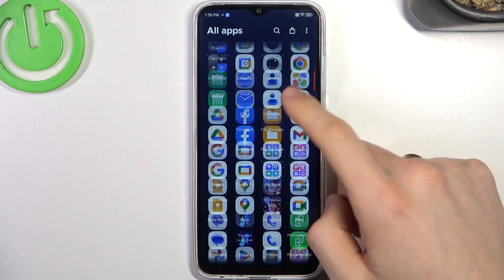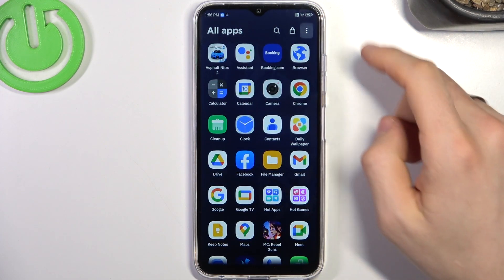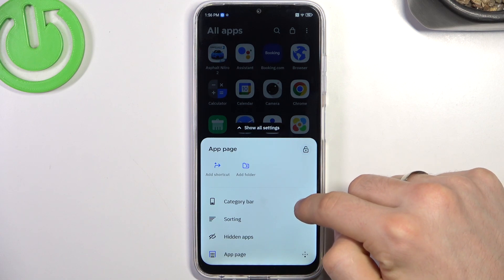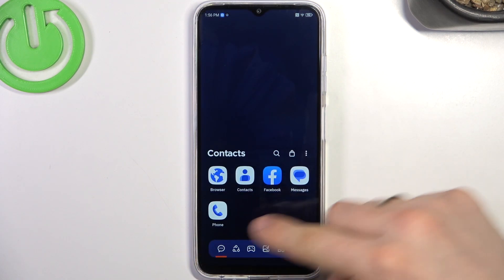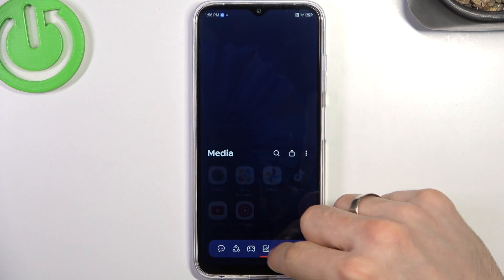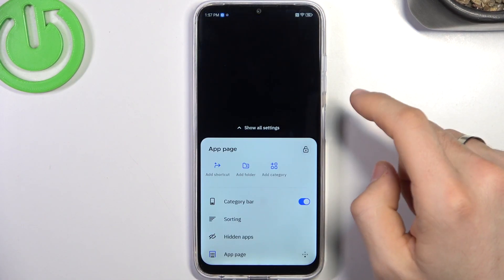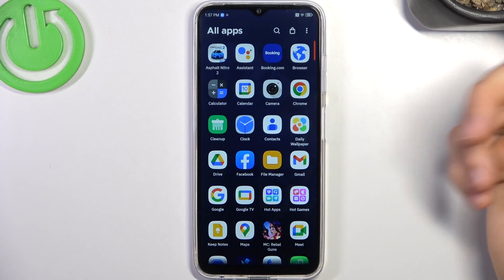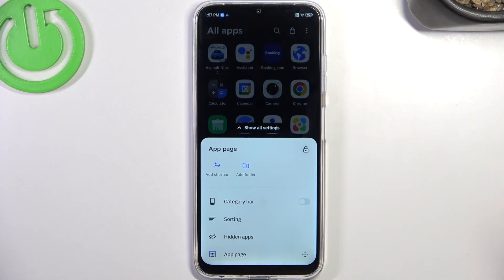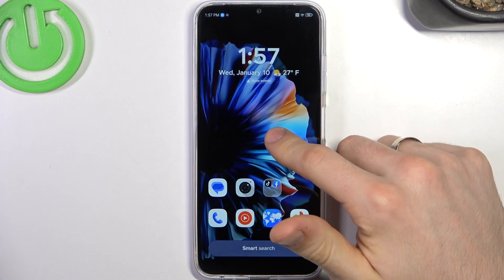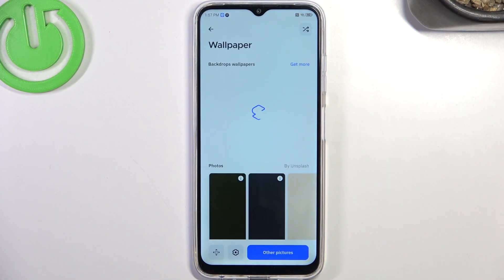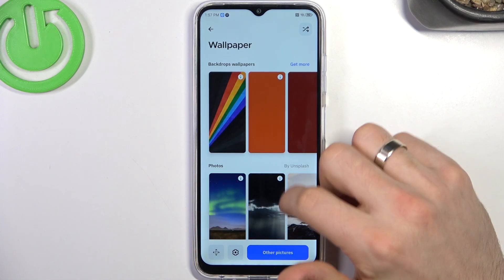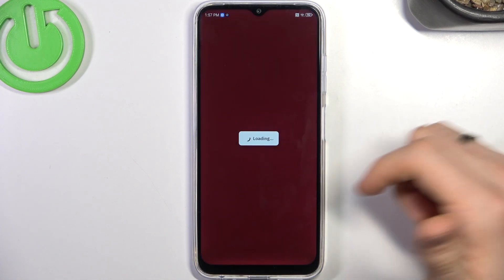Here we have a normal main menu like in other launchers. We have the ability to enable the category bar and all applications will be grouped automatically. We can also disable the category bar and use it in normal main menu mode. We can add shortcuts, folders, hide apps, and change the wallpapers using the greatest, most beautiful wallpapers you've ever seen.